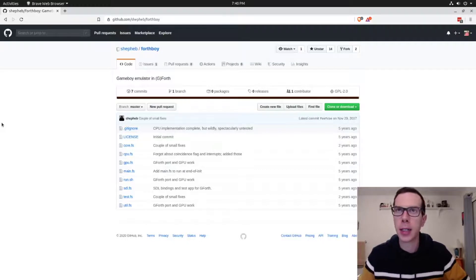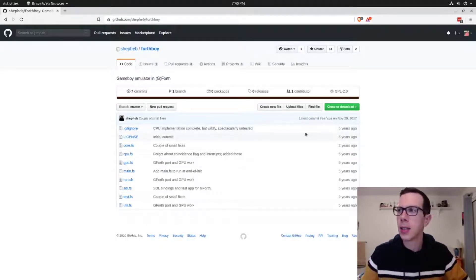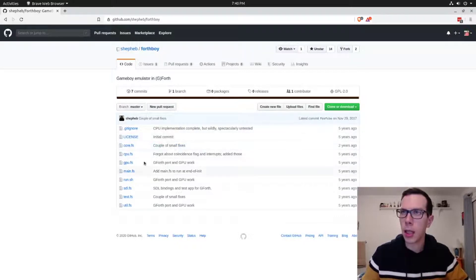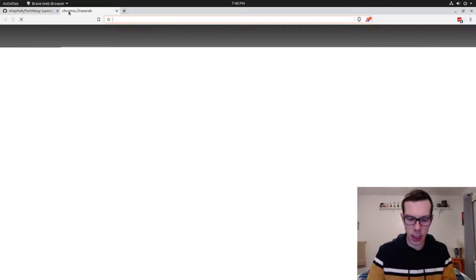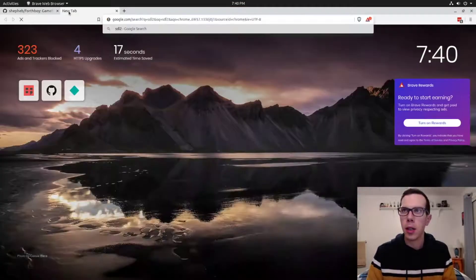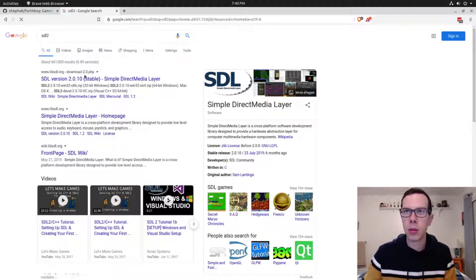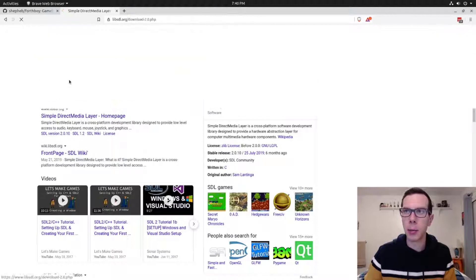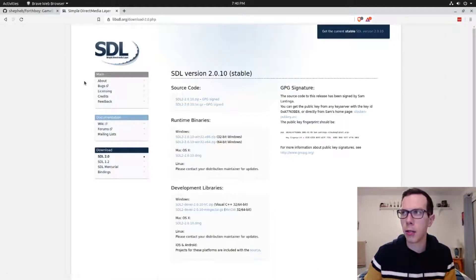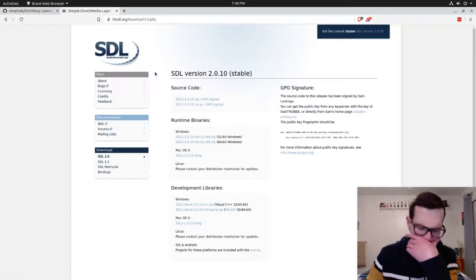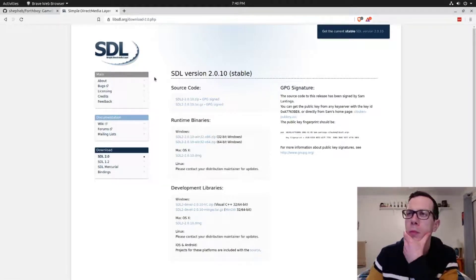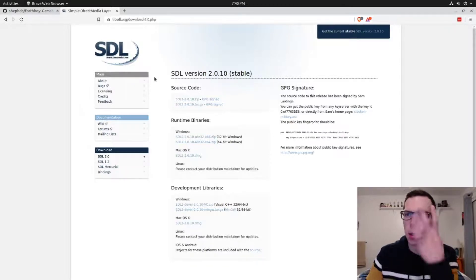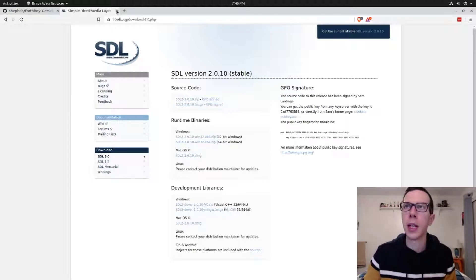Before we get into that, I just want to show you this. This is a Game Boy emulator written in Forth. It uses SDL2, which is a game library for creating games and other stuff, not just games.